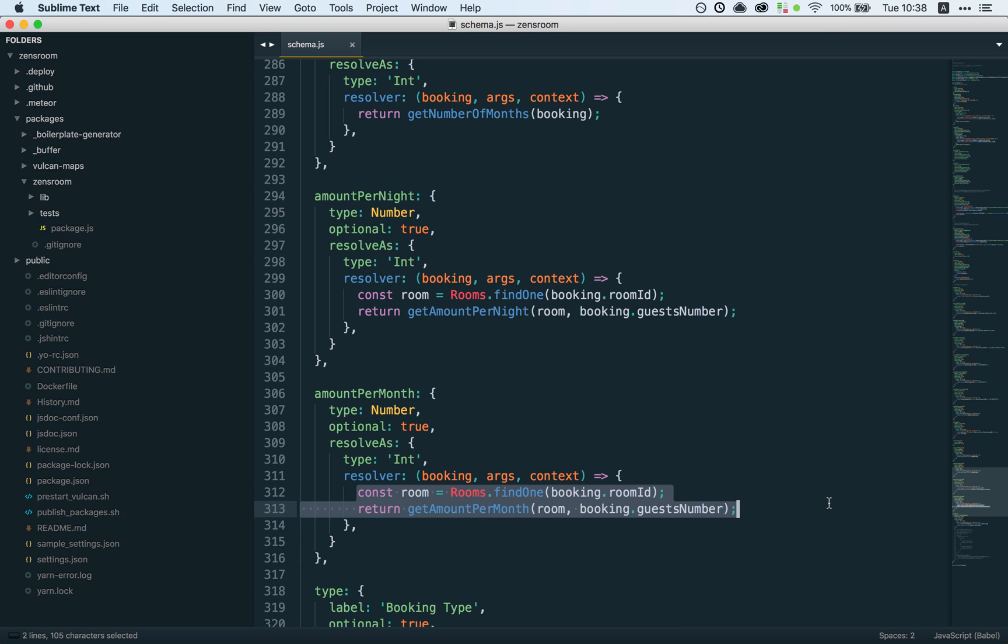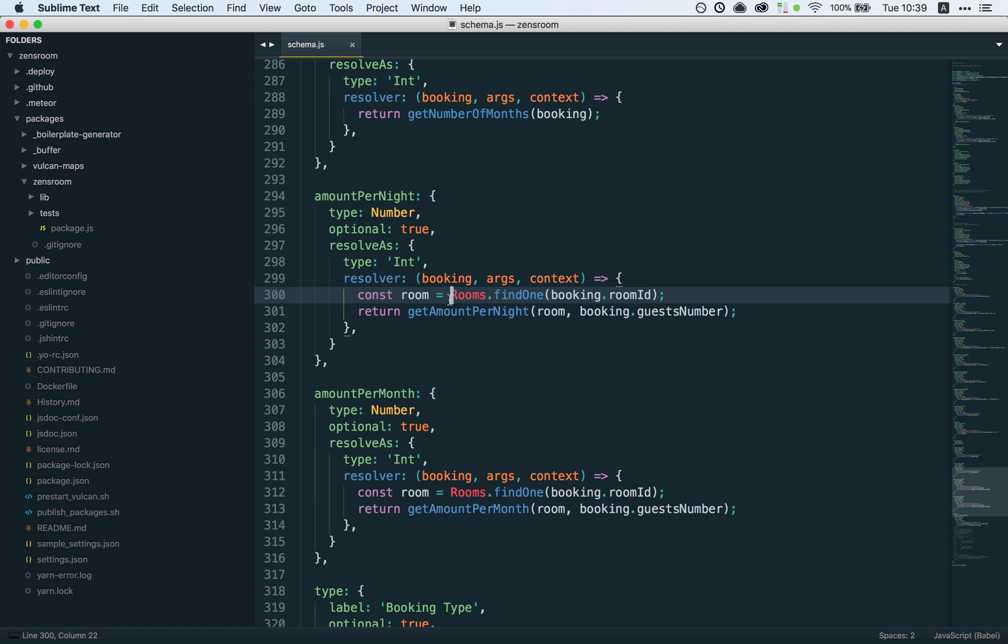What can we do about that? There's a couple strategies we could use. First, we could denormalize that information because this is MongoDB. Instead of relying on GraphQL to figure out the amountPerNight for a given booking, we could just store it on the booking document itself in the database.